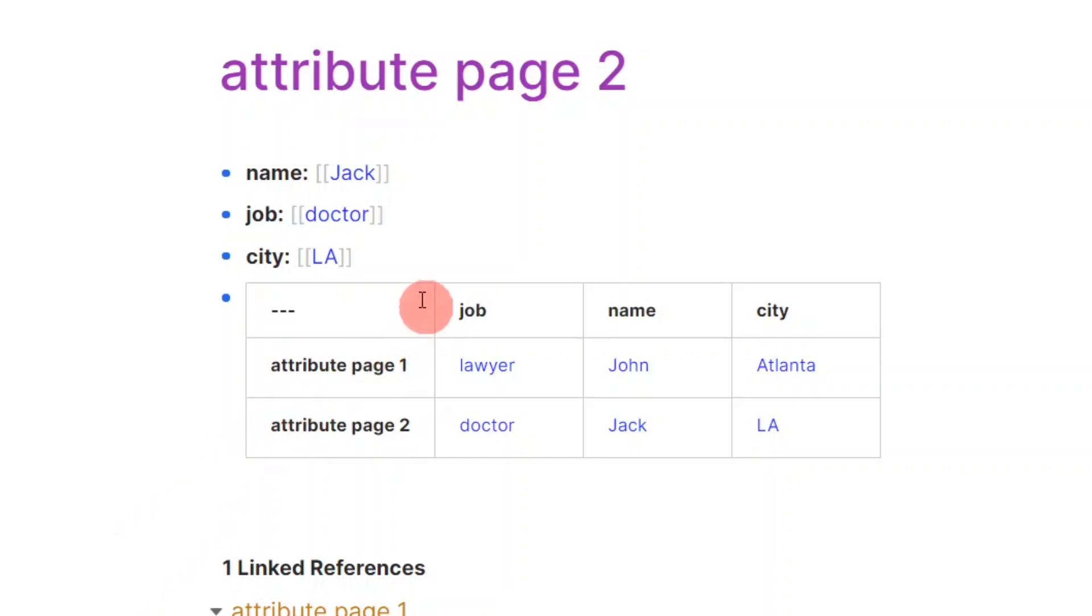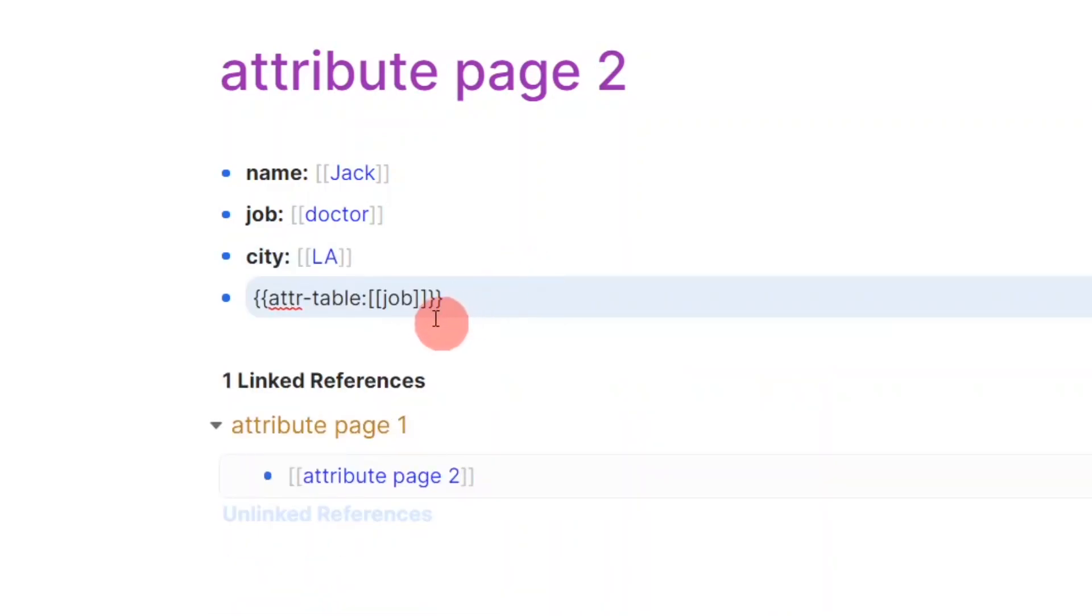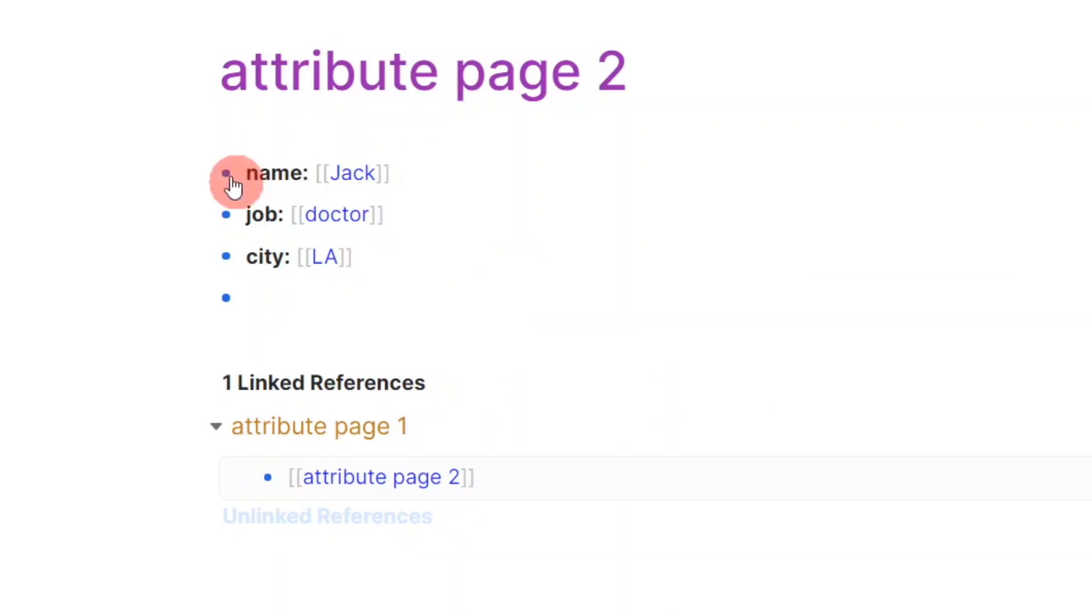Unfortunately, in their current state, attributes cannot be used to filter this table given specific values. However, I expect this feature to come in the future.